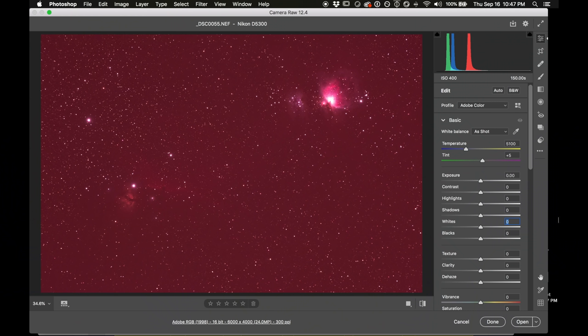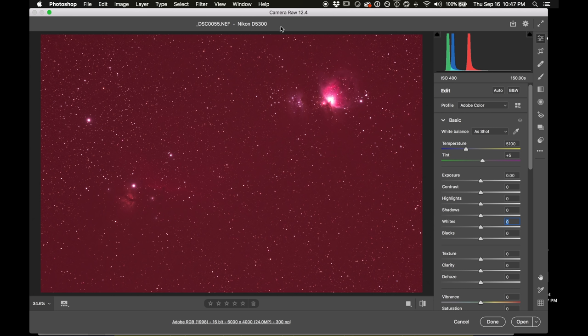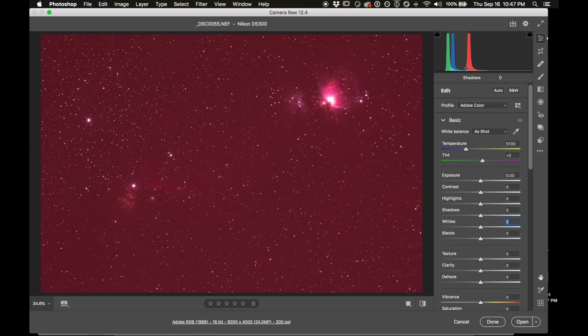Last thing before I jump into Photoshop, if you want to follow along or try to outdo me with my own photo, check the description. I'll put in a link where you can get the raw photo just for joining my email list. I've downloaded the raw file here from the Night Sky Camera full spectrum modified Nikon D5300.